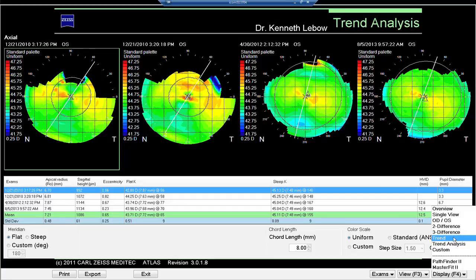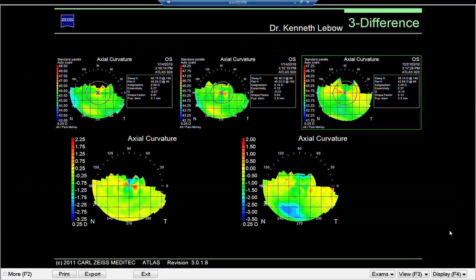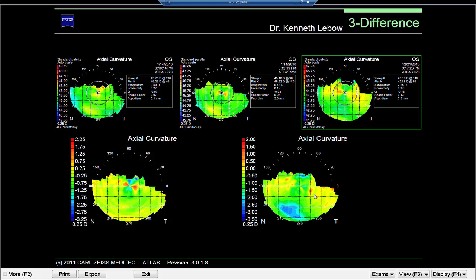If you have a shorter period of time to look at, another way of doing this is the three-difference map. You have two axial curvatures plus a third on top — the difference map is below the first two, and the difference map of the second and third is below that. This is very useful for dealing with refractive surgery patients — it will show you the immediate surgical effect and then the healing effect over time.